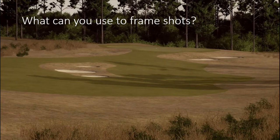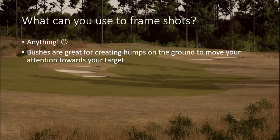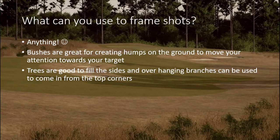What can you use to frame shots? Anything. Framing shots to me is like centering the focus on one thing by surrounding it with multiple other things. You can use bunkers, bushes, humps on the ground to move your attention towards your target. You can use humps of grass in the bottom corners of your tee shot to move attention back towards the middle. Trees are good to fill in the sides, and overhanging branches can come in from the top corners — you see this a lot on parkland courses where the branches overhead suck you down the fairway.